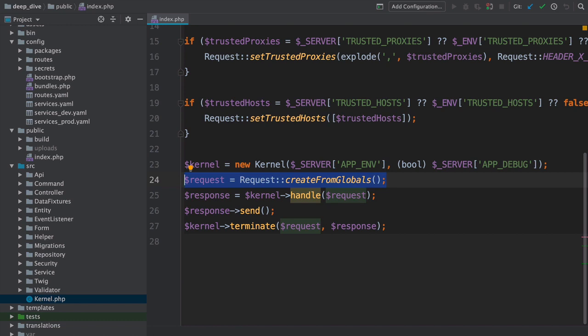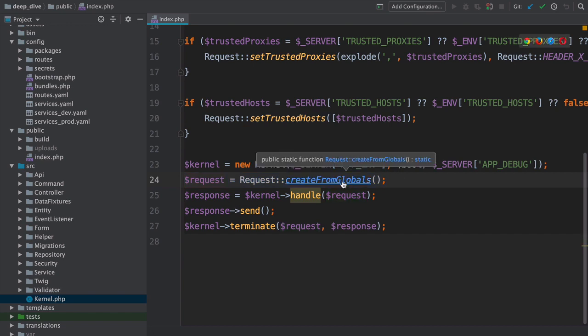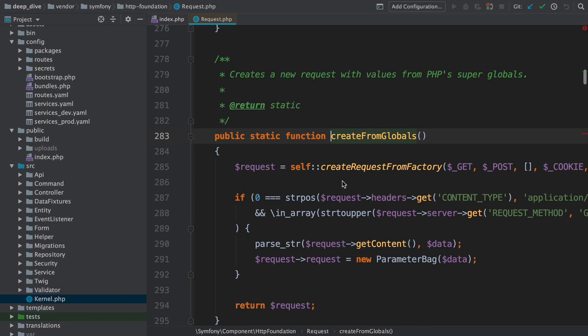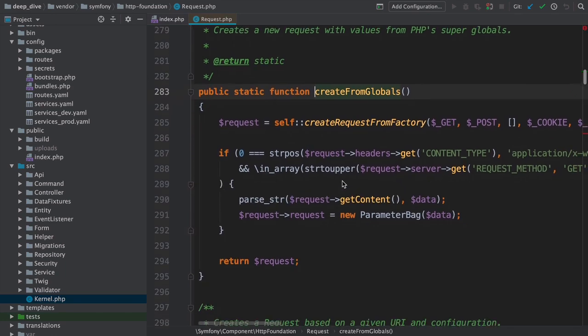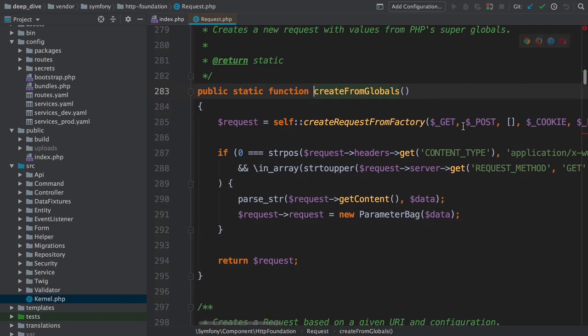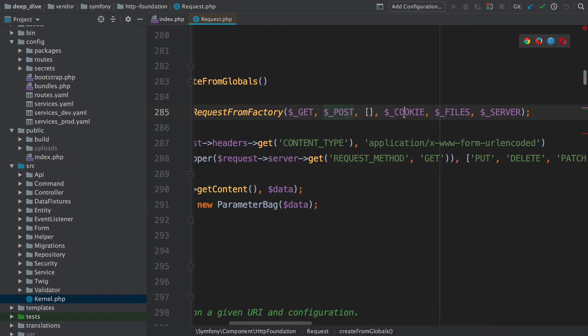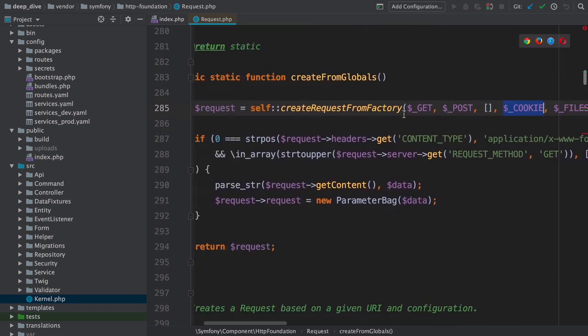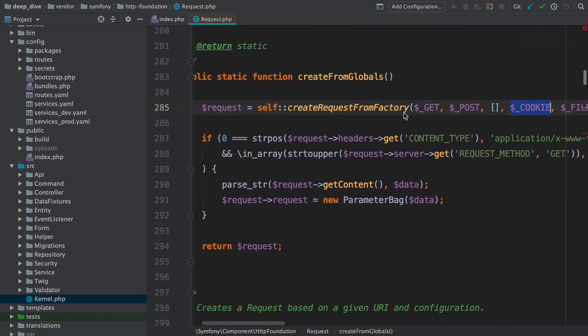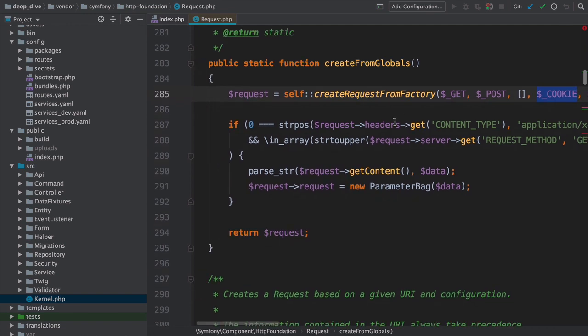It's created in our code, not somewhere deep in the core. The ::createFromGlobals method - I'll hold command or control to open that method inside Symfony - is a shortcut to create the request object and populate its data with the normal super global variables, like $_SERVER and $_POST. This gives us a nice request object that represents the current request info.